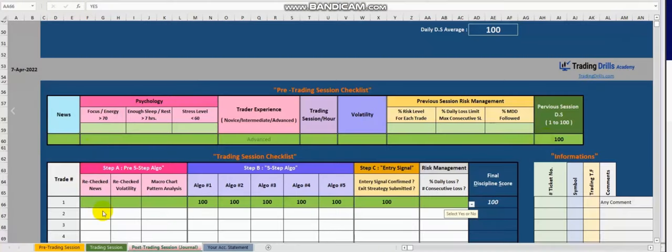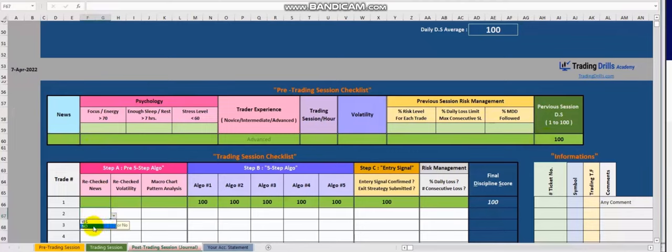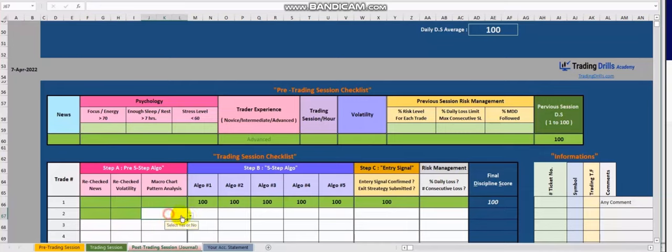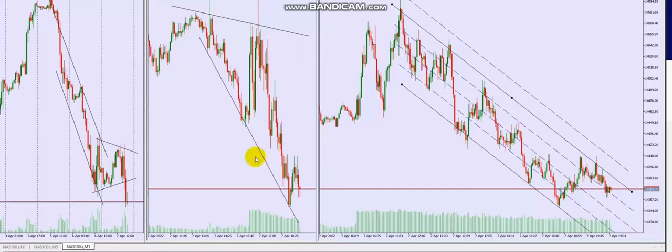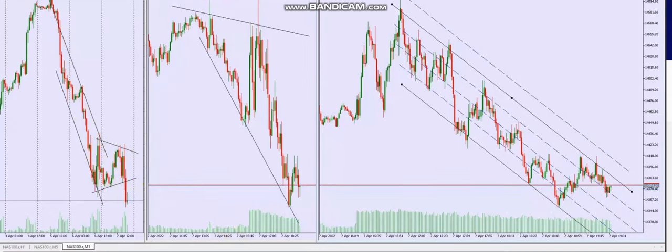His second trade is on Nasdaq CFD. He again checks news, volatility, and the macro chart pattern. On the Nasdaq, the macro chart on the one-hour timeframe shows the trend was sideways, then broke down — so the downtrend is resuming.